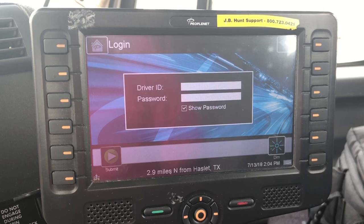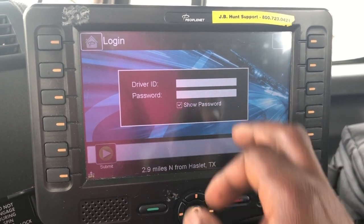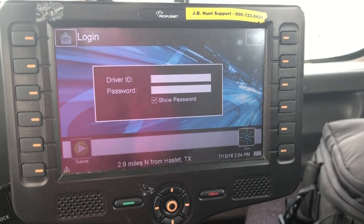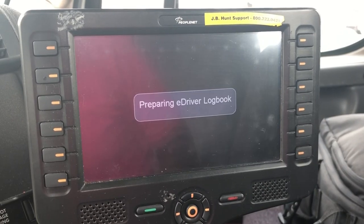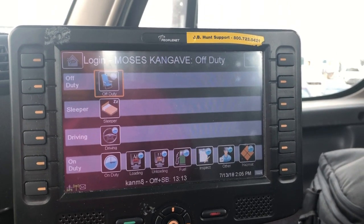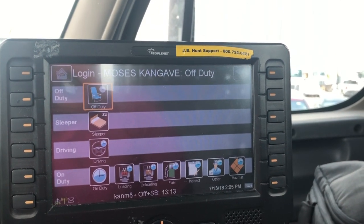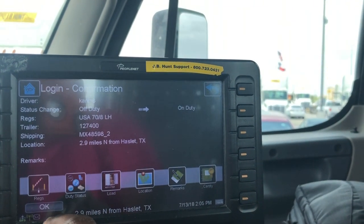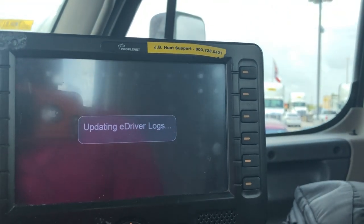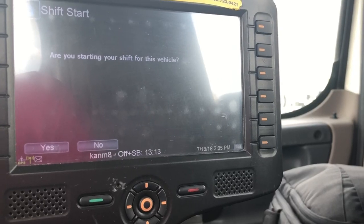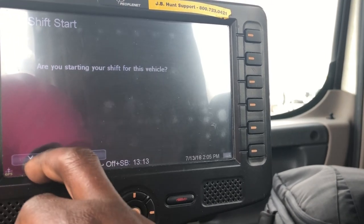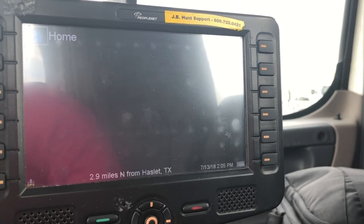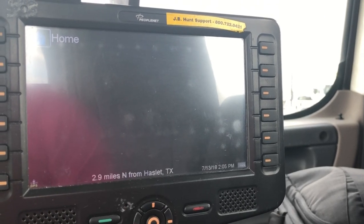The very first thing we do is sign in to the Piponet. All you do is enter your driver ID and your password. As soon as it lets you in, you can see right now it's off-duty. All I need to do is go on-duty. Then it will ask me if I'm starting a shift for this vehicle — I say yes. Then it will flag me for a pre-trip, and I just go and do my pre-trip.